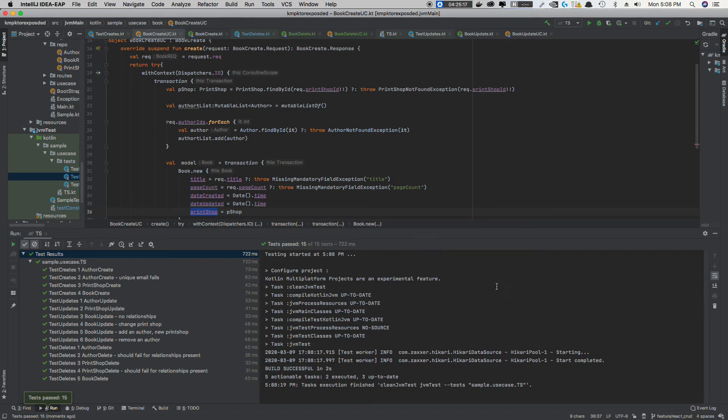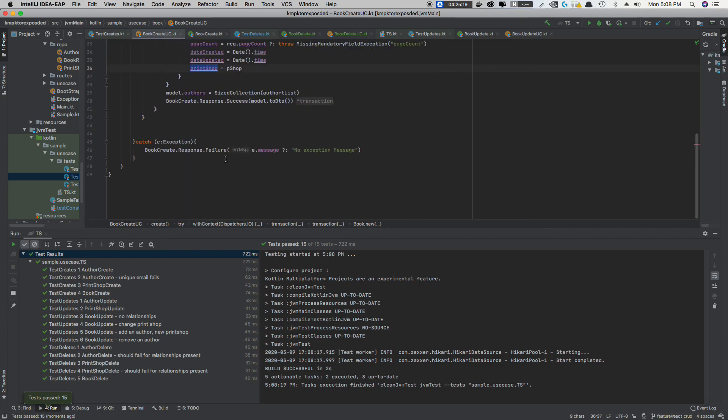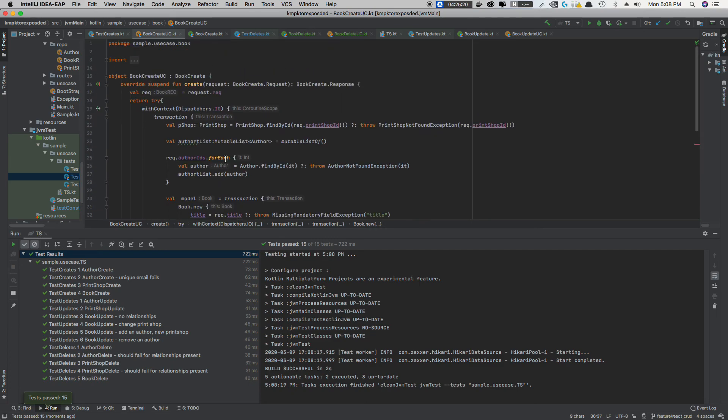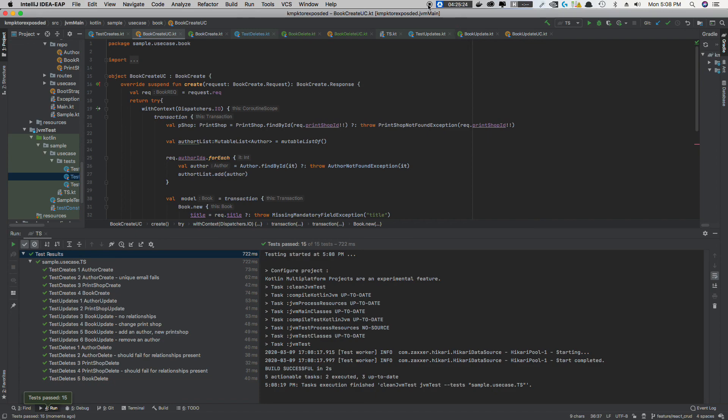So, that is an update on the KTOR Exposed project that we're working on. You can check the channel for previous videos if you're interested. Leave a comment if you have any. I'll try and get to them. Not the best. But, yeah.